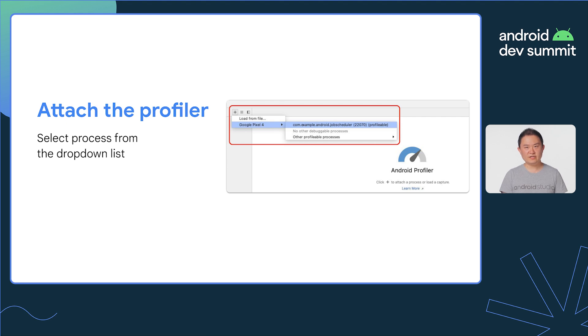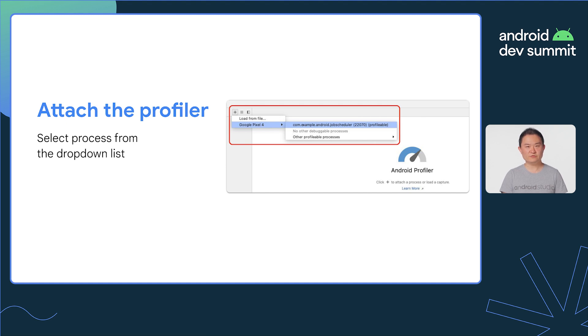You can then attach the Android Studio Profiler by launching the profiler to a window and selecting the app process from the drop-down list.